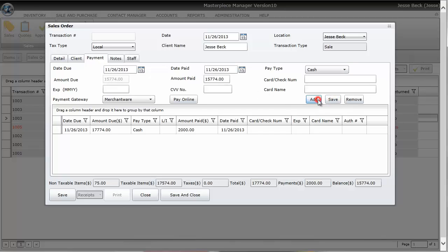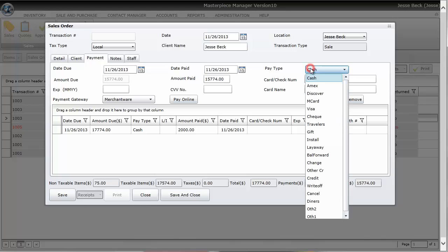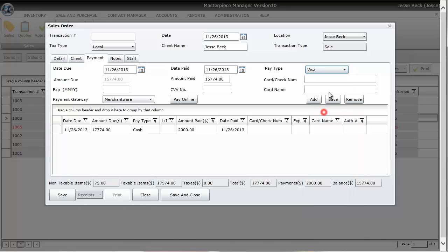And now let's say the customer is going to put in another $10,000 on his wife's visa card. So I'm going to do visa. I'm going to change the amount paid to $10,000 and I'm going to hit save.